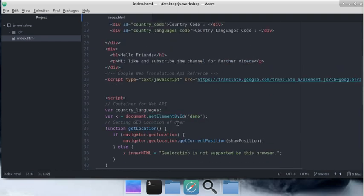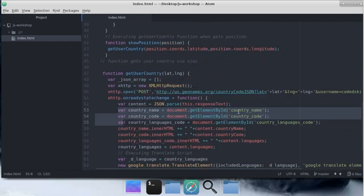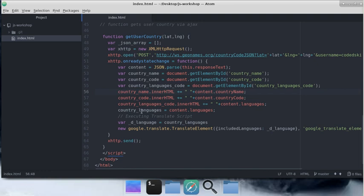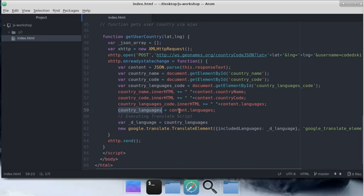This is simple code that takes the element by ID and replaces each value. We're replacing the country name with country name and country code with country code. The same we're doing with country language code, changing it with content.languages.